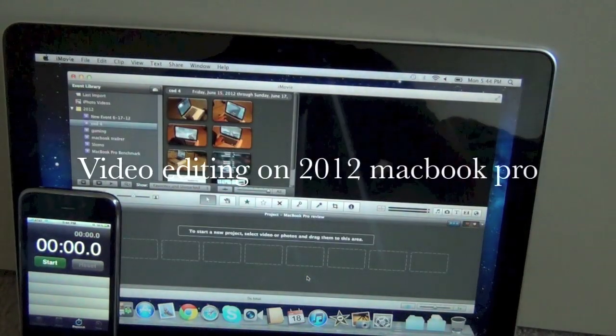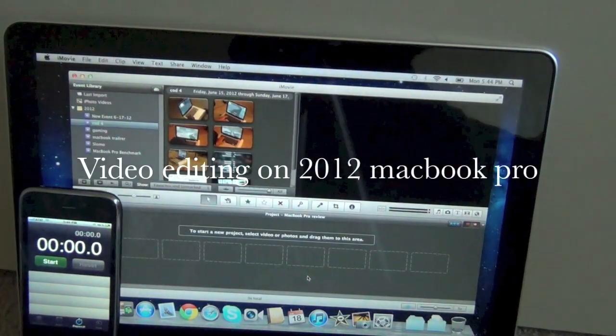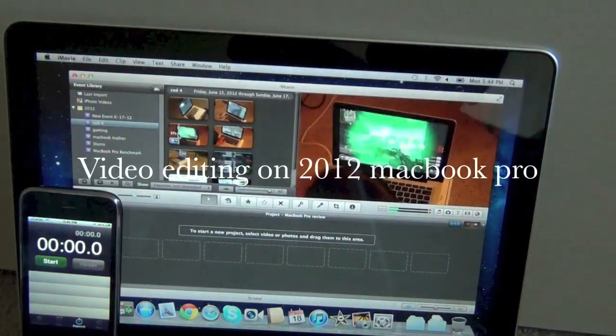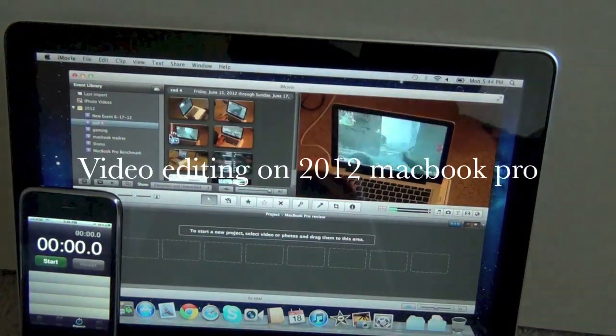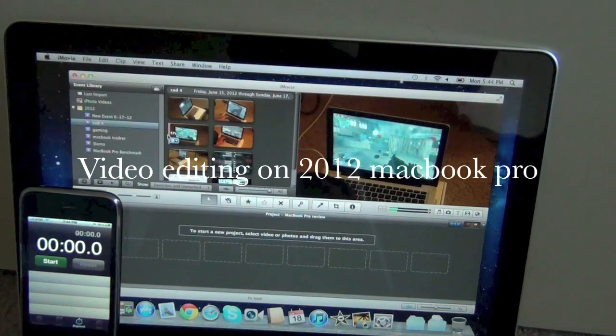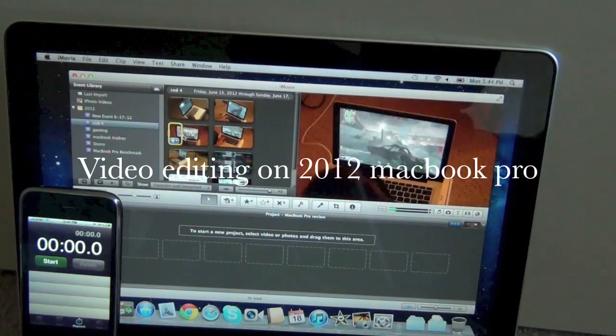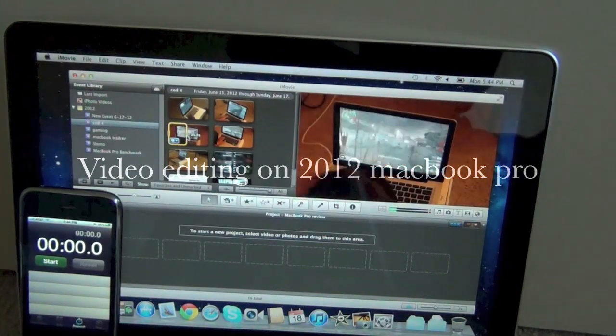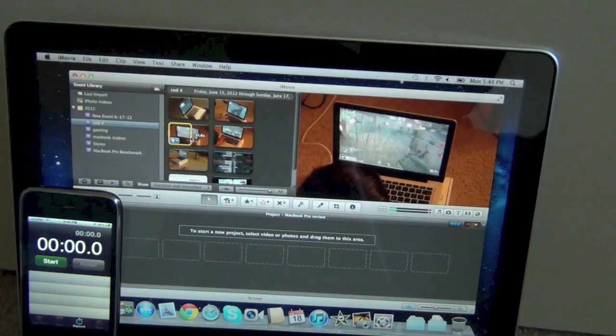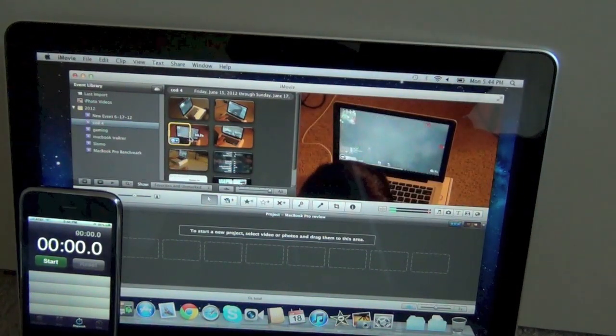What's up guys, in this video I'm going to be exporting a 1080p clip on iMovie and Final Cut. It's a 30 second clip so I'm trimming it down to 30 seconds.